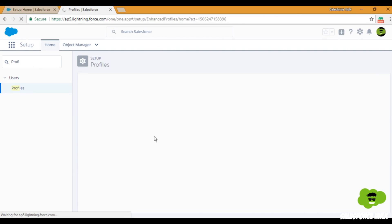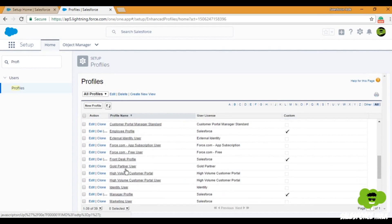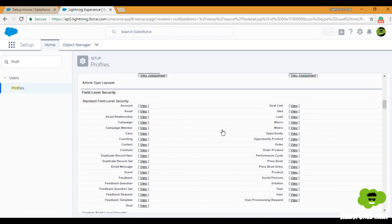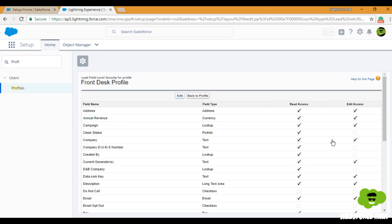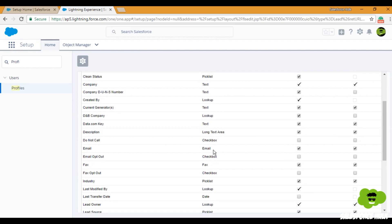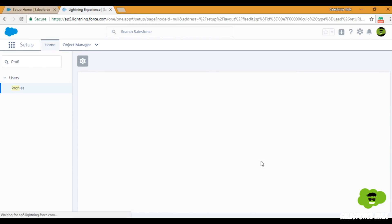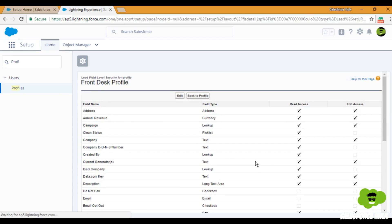For the Front Desk profile, I'll go back to Profiles, click on Front Desk profile, go to the Field Level Security section, select the Lead object, and click Edit. The Email field is both readable and editable for this profile — I'll remove both accesses. Same for the Phone field. That's it. This is how you set Field Level Security on profiles. Now, users on the Front Desk profile will not be able to see the Email and Phone field values, employees can view the field values but cannot edit them, and managers can both view and edit.